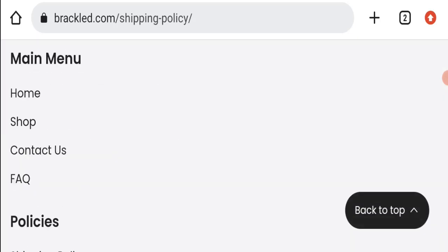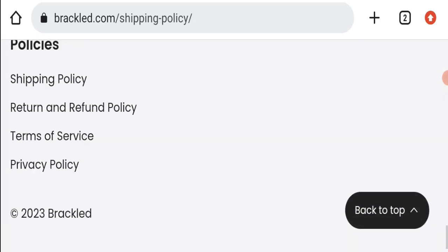If we talk about social media presence, we have found out that this website is also not active over any social media platform, so it's also a very negative sign of this website.